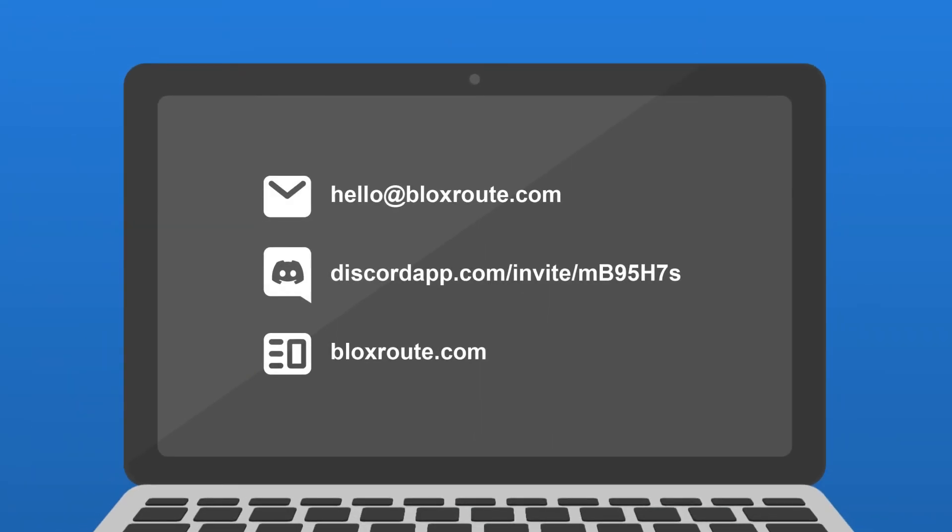I hope you found this video useful, and if you'd like to inquire about our services, feel free to contact us by email, discord, or by visiting our website. Thanks for watching!